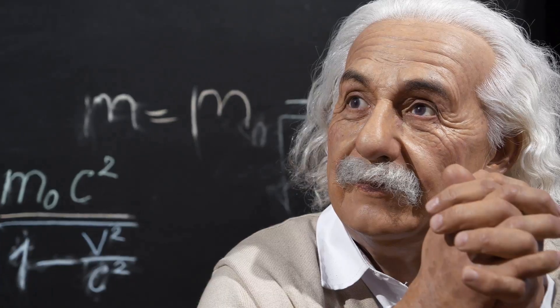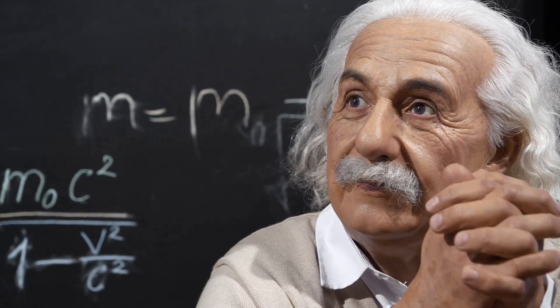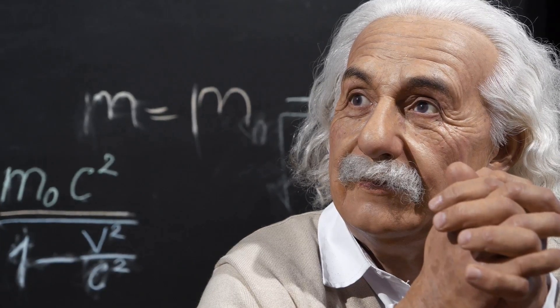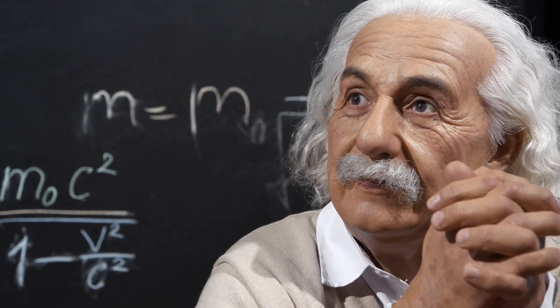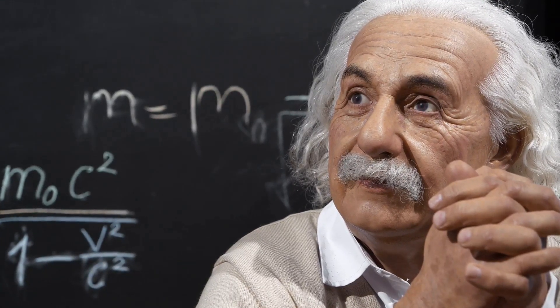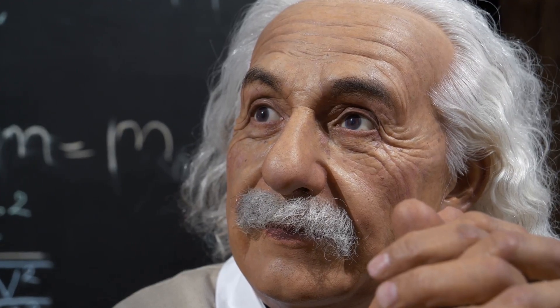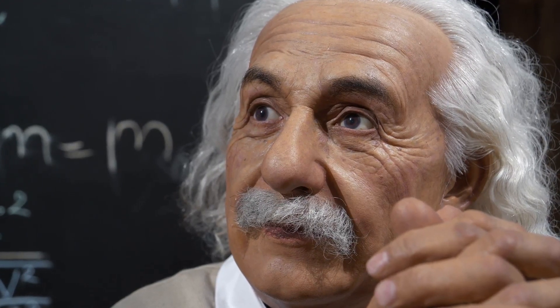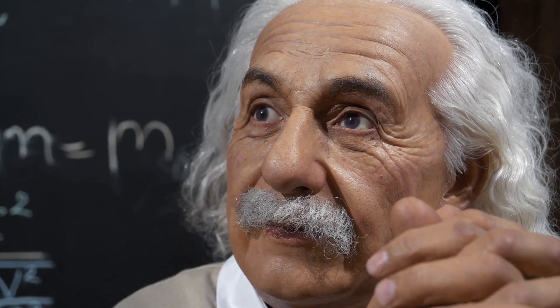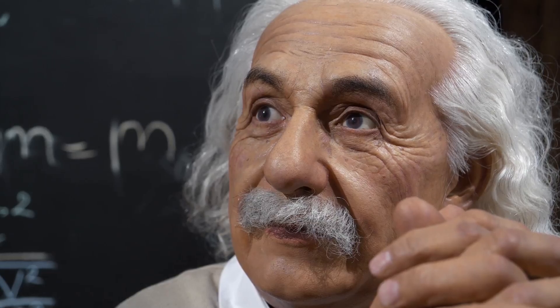Einstein's theory of special relativity, proposed in 1905, revolutionized our understanding of space and time. It introduced concepts that were previously unimaginable, altering the course of scientific thought forever.